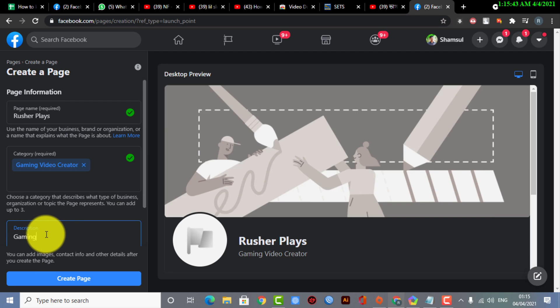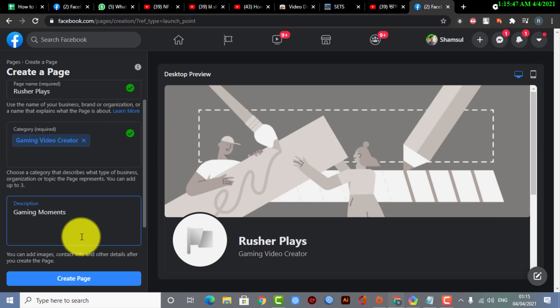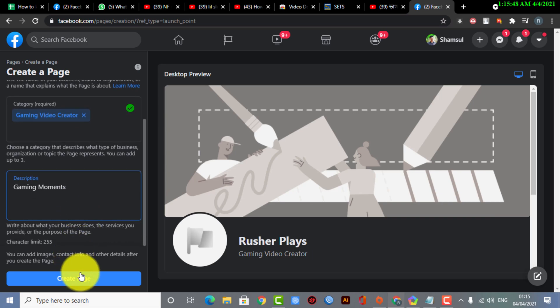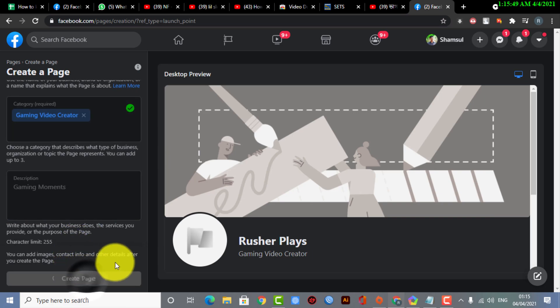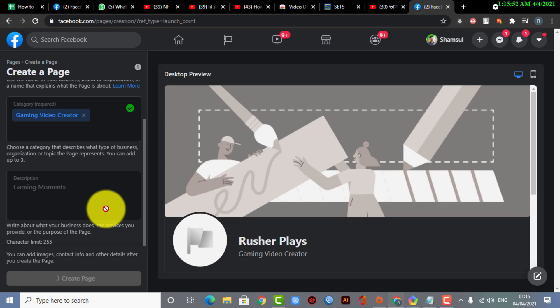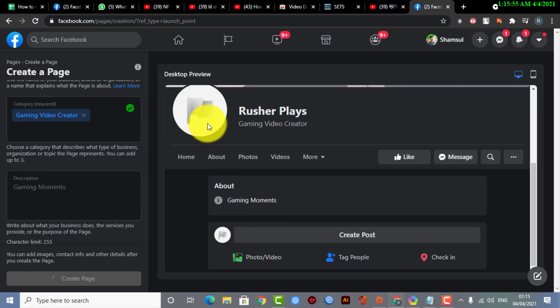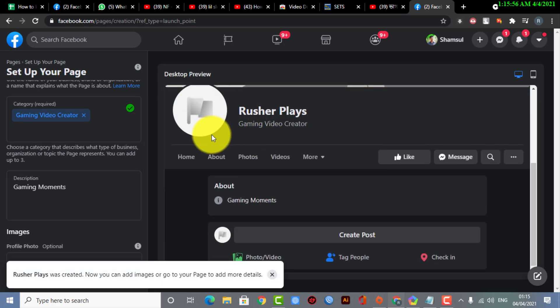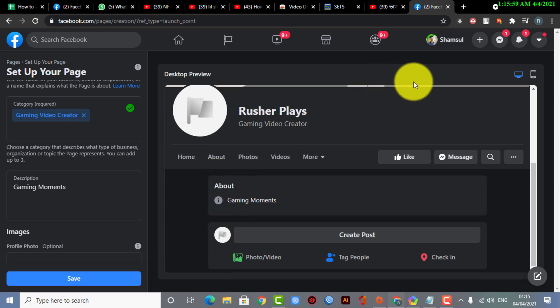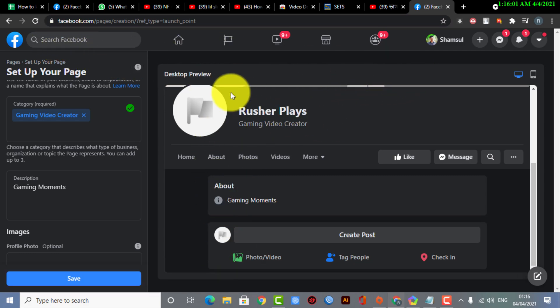And here you can see you need to select the category. I'm selecting Gaming Video Creator, and also you need to write a description. So now you need to click on Create Page. That's how you do it—that's how you can create a Facebook page. So now your page has been created.